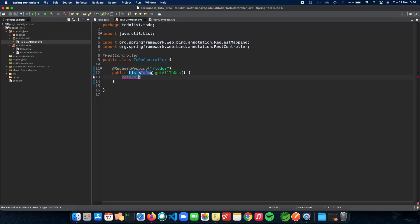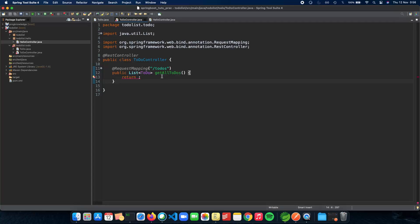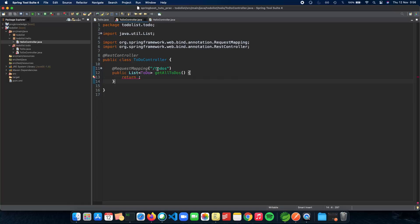We need to return a list of to-dos. One way would be to implement logic right inside the controller, but things are a bit different here. This is a controller class — it only deals with the controller, not the business logic or service. The controller only takes care of how data is sent back to the view, which is the JSON. We'll have a service that actually deals with the business logic of getting all the tasks.